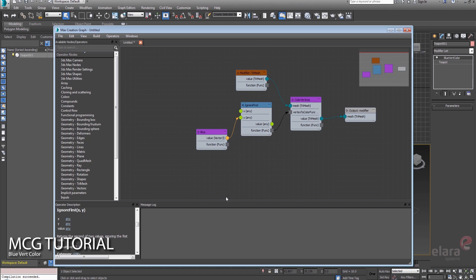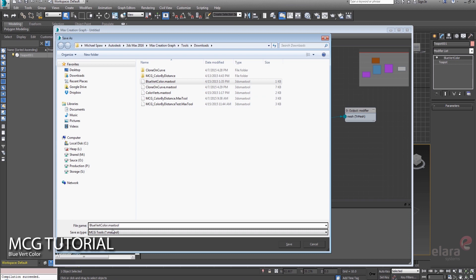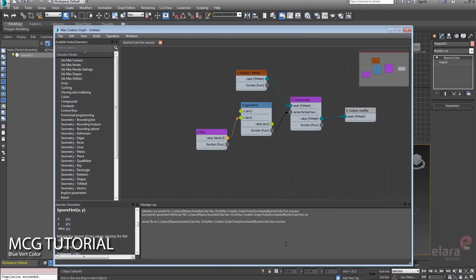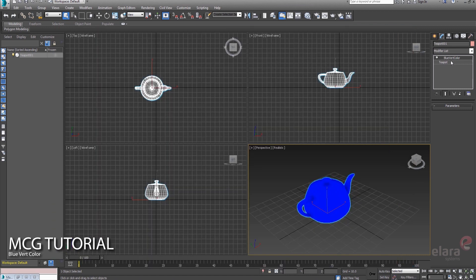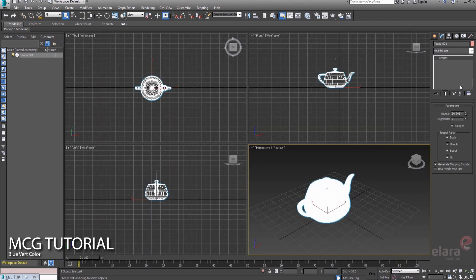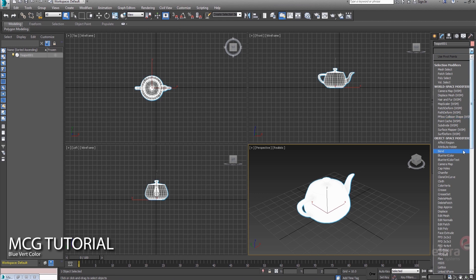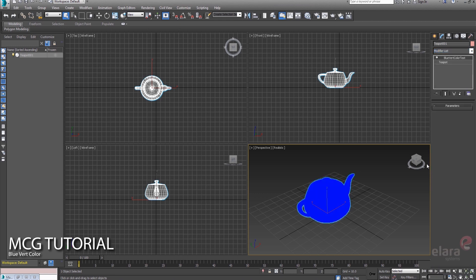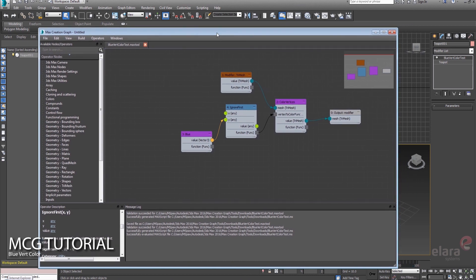So let's go ahead and save this guy, and we'll call it just a test version of this blue vert color. Let's evaluate that, and now we can get rid of the version that we had on there. We'll go into our modifier stack. Here it is.